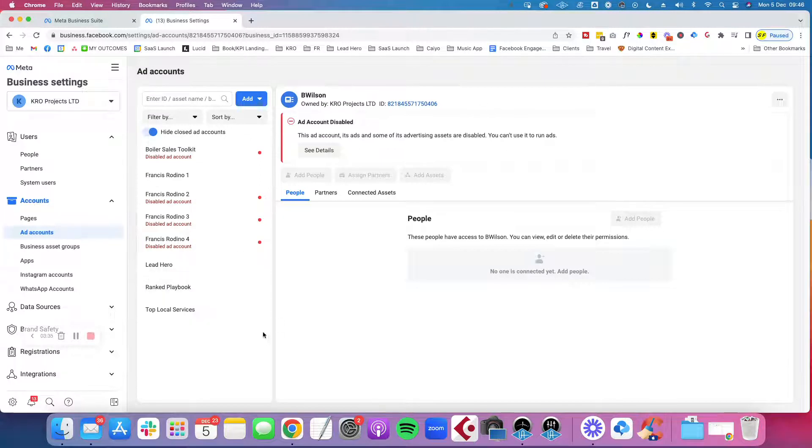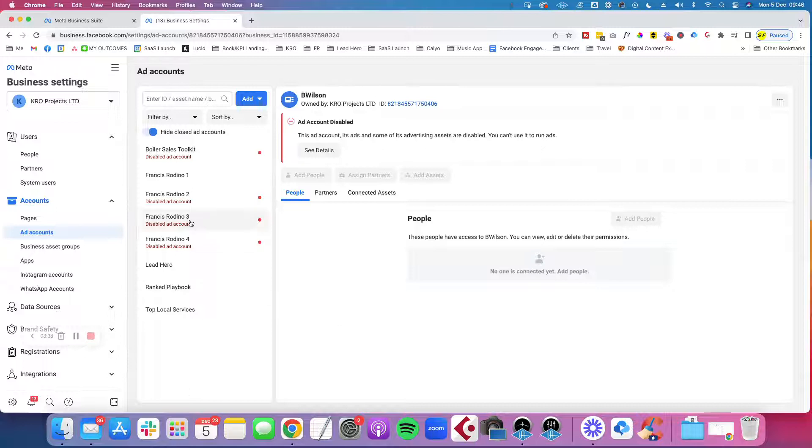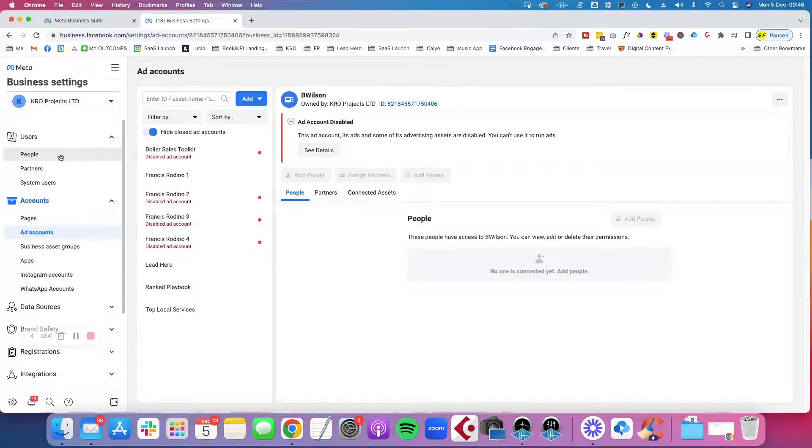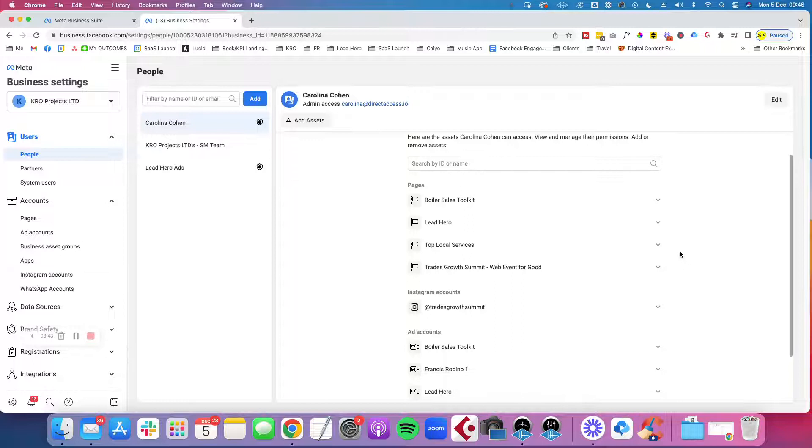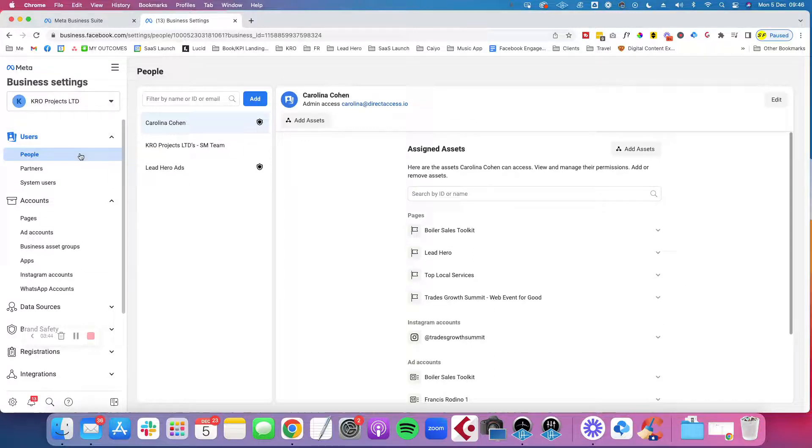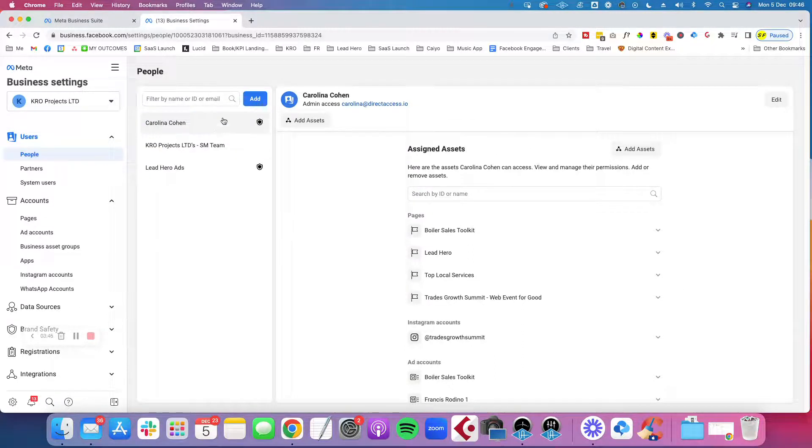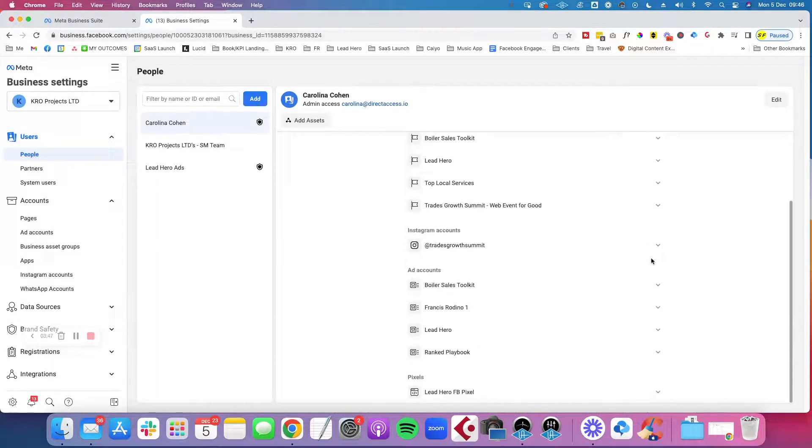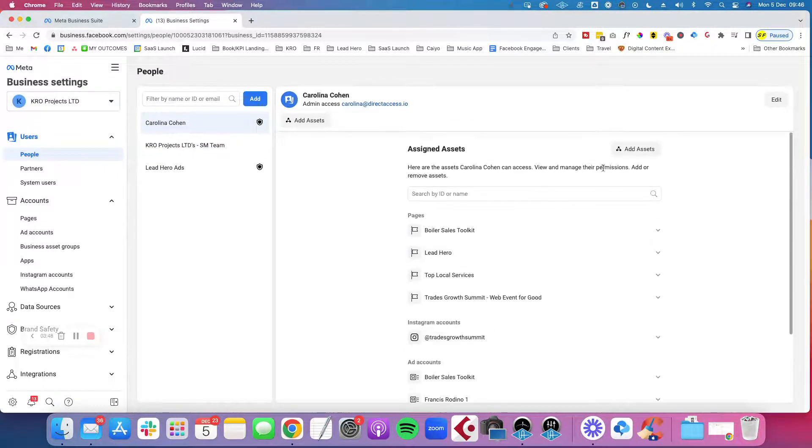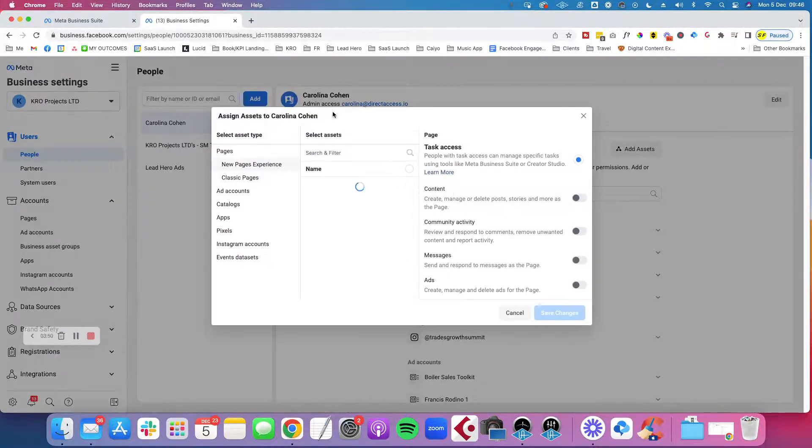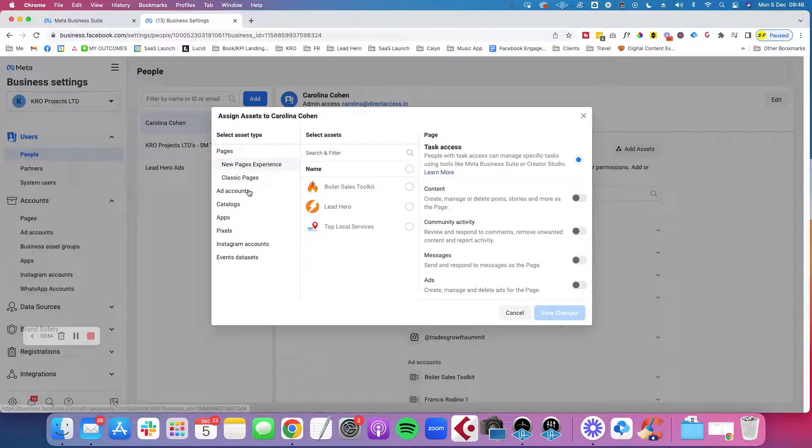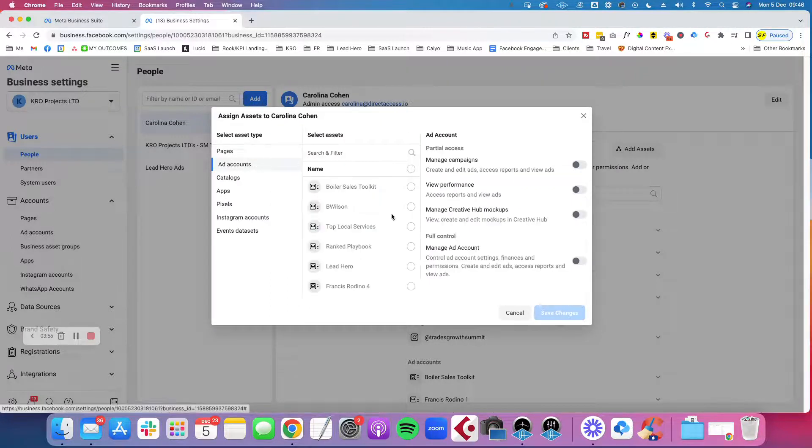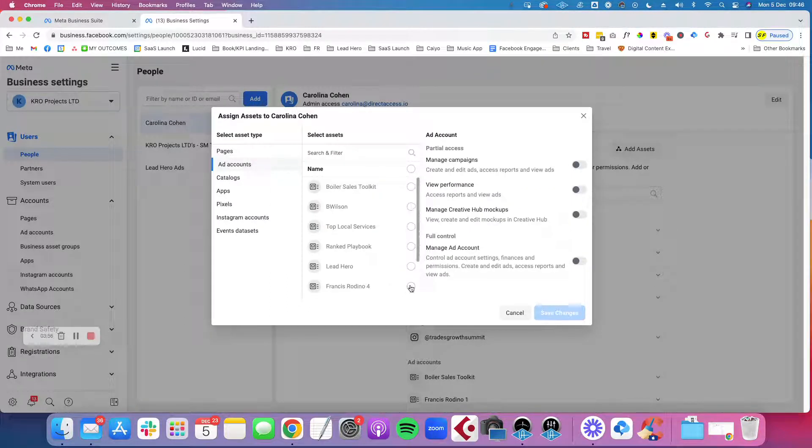Then once you have an ad account enabled, you can actually provide people with access to that ad account. For example, if you go down to the people and you look at the people that you have on your account, you can then click on add assets and you can find your pages, the ad accounts that you created.